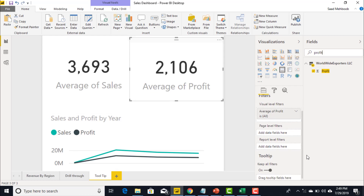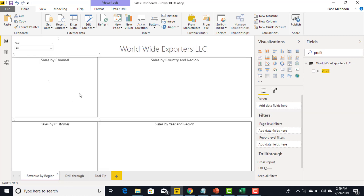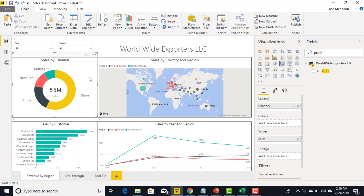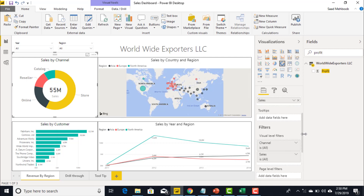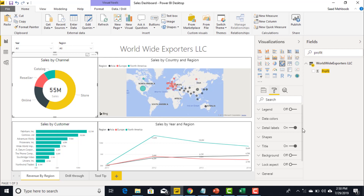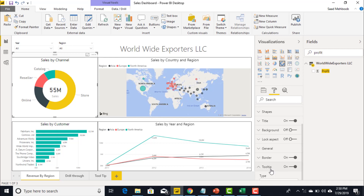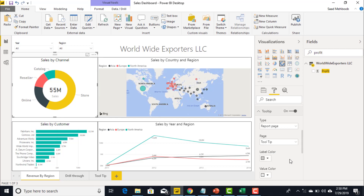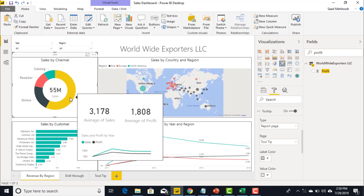Now that I've enabled the page as a tooltip, let me go back to my original report page. I want that when I hover the mouse over the donut chart, it shows me average sales, average profit, and yearly sales and profit. In the chart properties, I'll bring down the tooltip option, convert it to report page, and select 'tooltip'. Now when I hover the mouse over it, it shows me the average yearly sales.